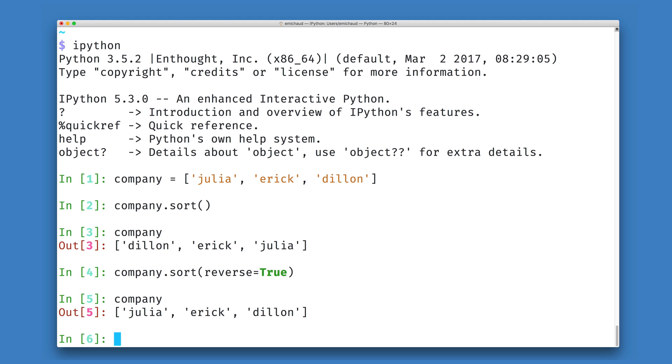So, for example, instead of sorting my names alphabetically, I can sort them by their lengths, by the number of characters in each name. To do this, I can supply a second keyword argument to the sort method.